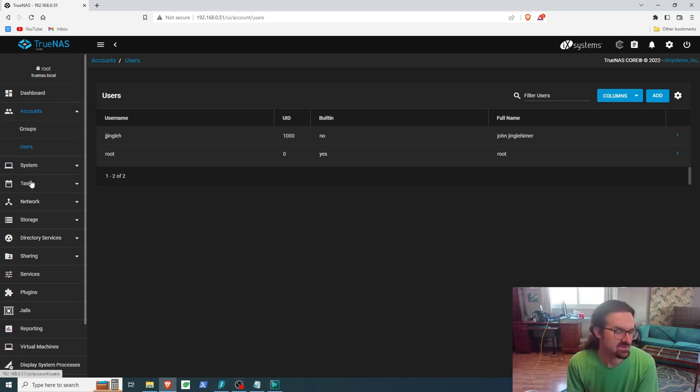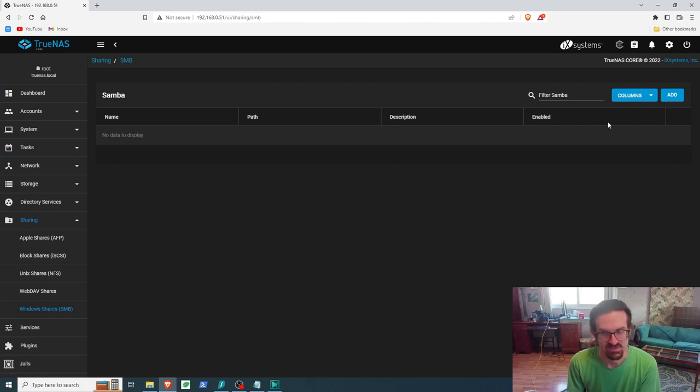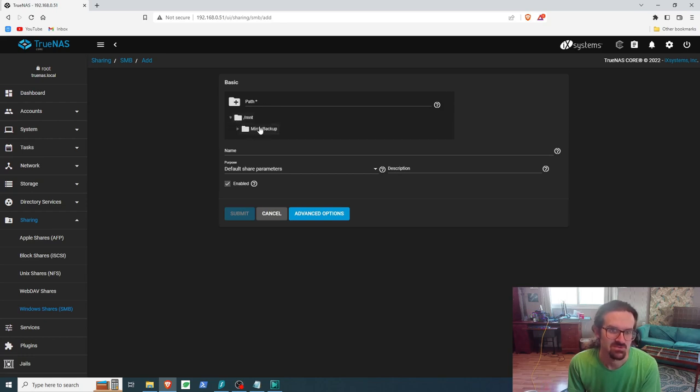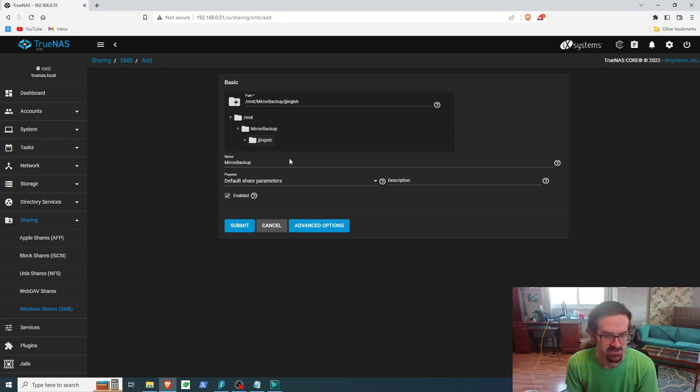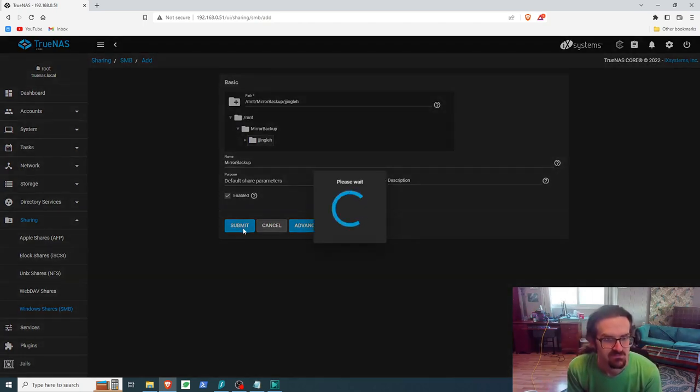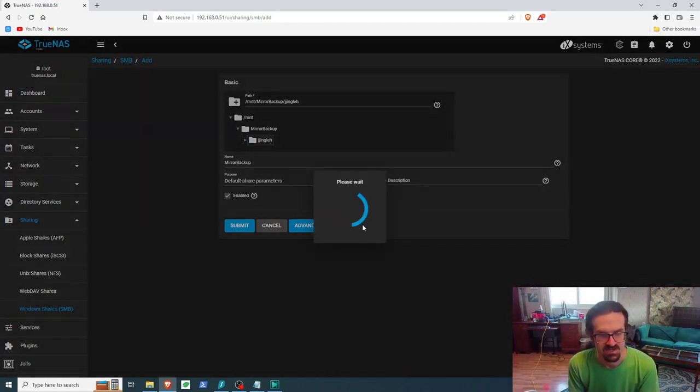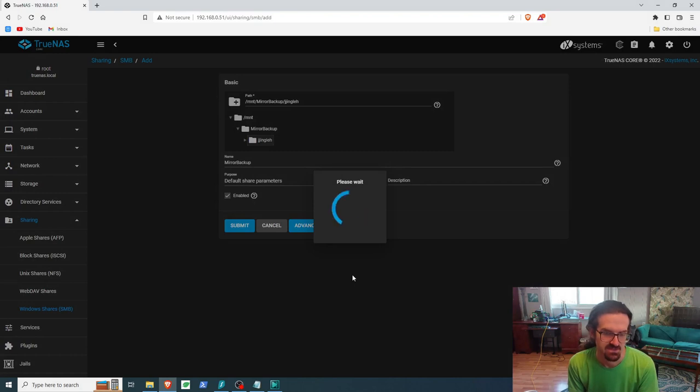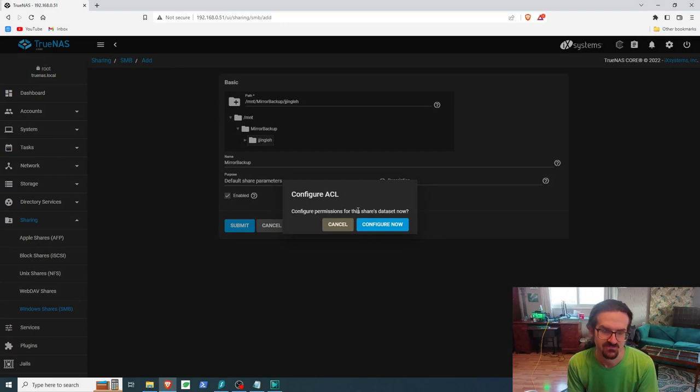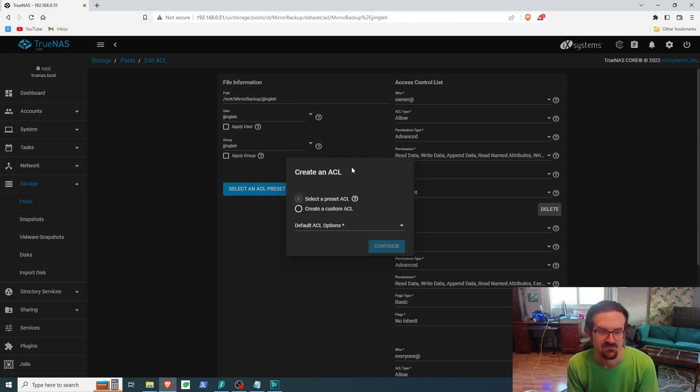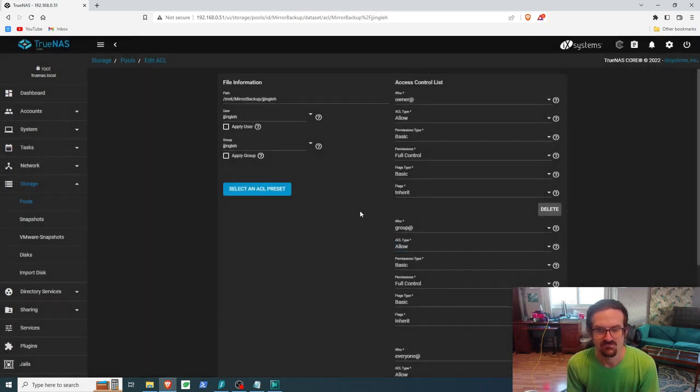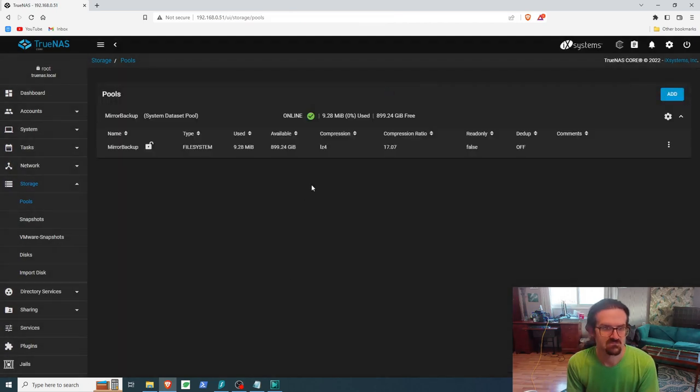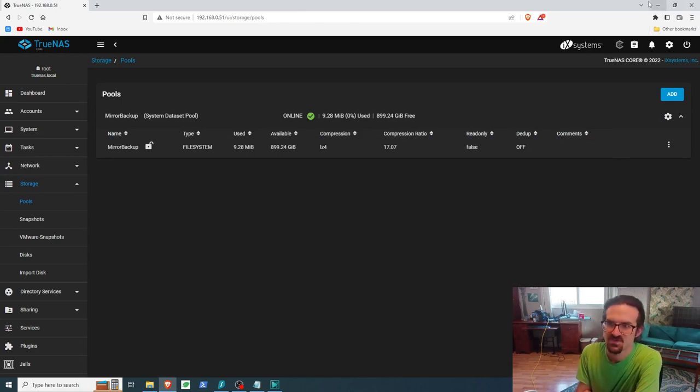Next thing we're going to do: we are going to go to Sharing. For Windows, most people use Windows. I'm going to add. We're going to choose the user that we had created to give them permission to back up, and we are going to submit. Enable service. Enable service. Sweet, so we have a permission online.